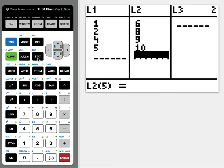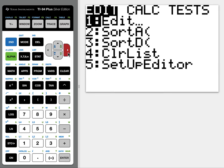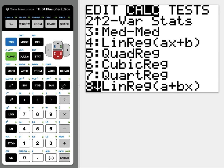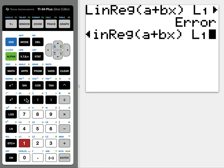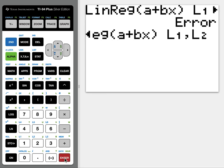So let's try regression one more time. Stat calc. Enter. Enter. Second L1 comma L2. Enter. And it did regression this time. So the error was just that the lists were uneven.